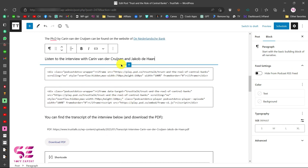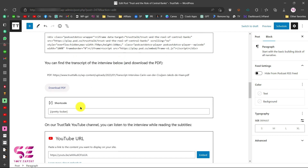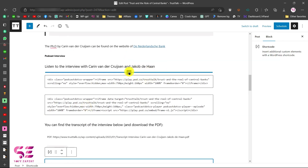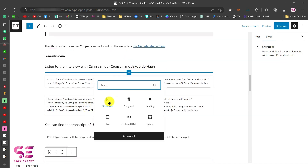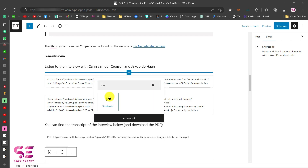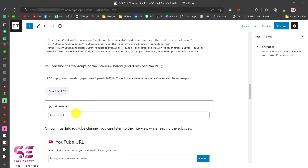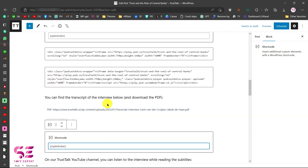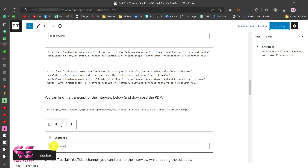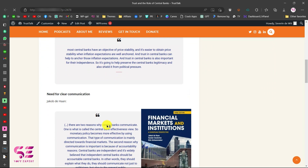To lock the content, place a shortcode above and below it. Click the plus icon, select Shortcode — or search for it if you don't see it — and paste the opening shortcode. Then add another shortcode block below and use the closing tag. Click Publish (or Update), then view the post.